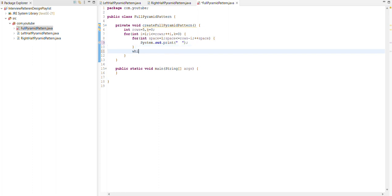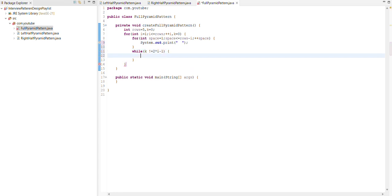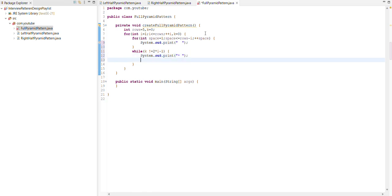After this we use while loop here because we initialize k. K should be not equal to 2 into i minus 1. In this we use again sys.out for printing the star with space and after this use pre increment for k.